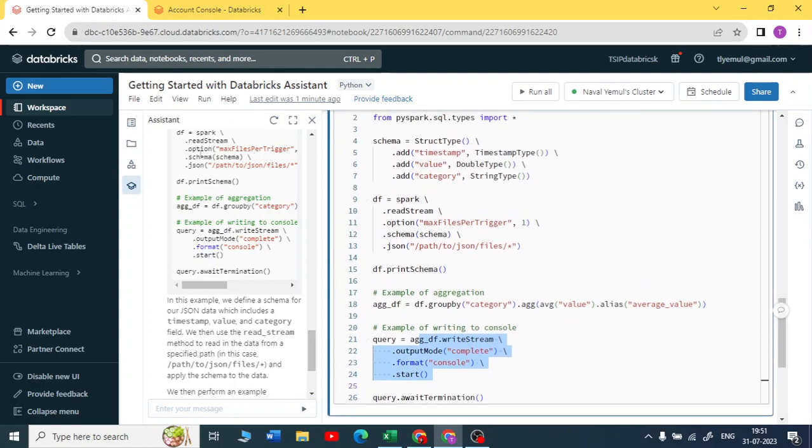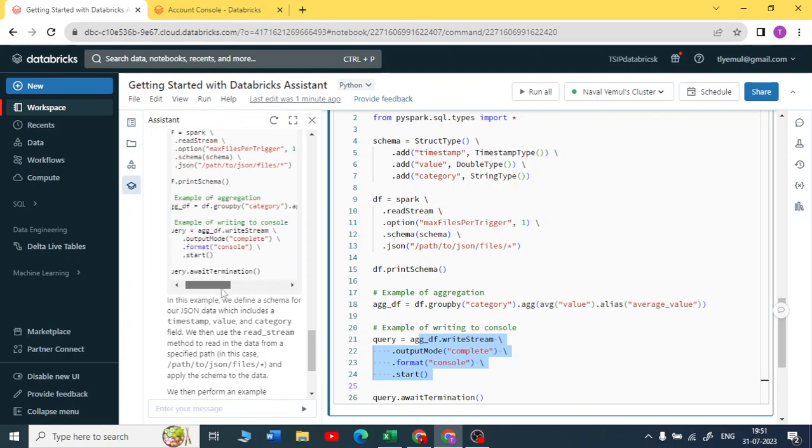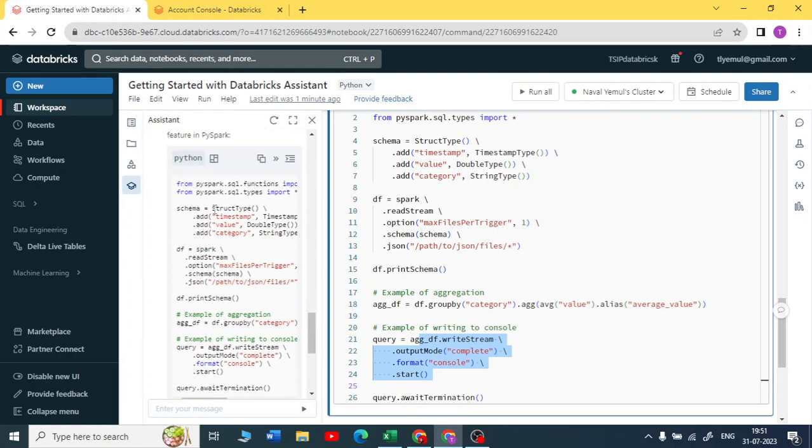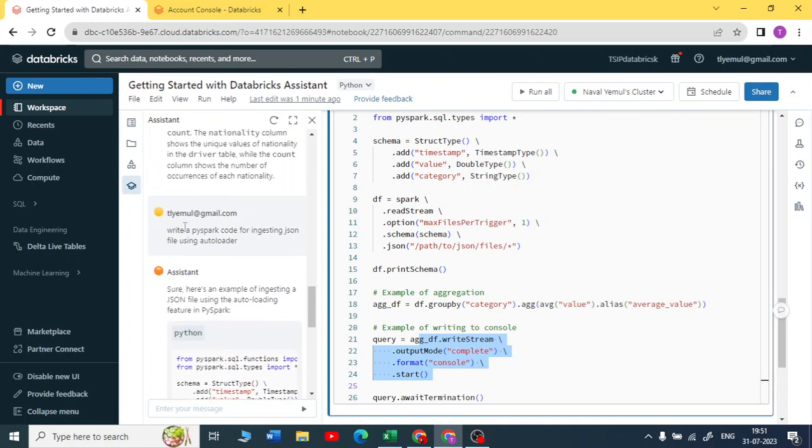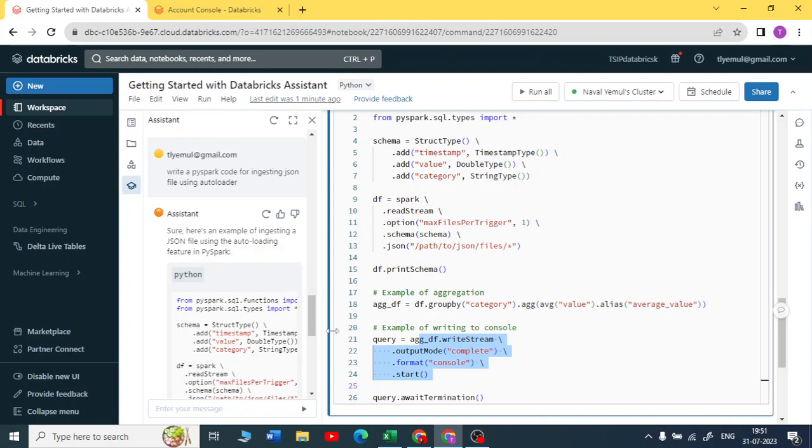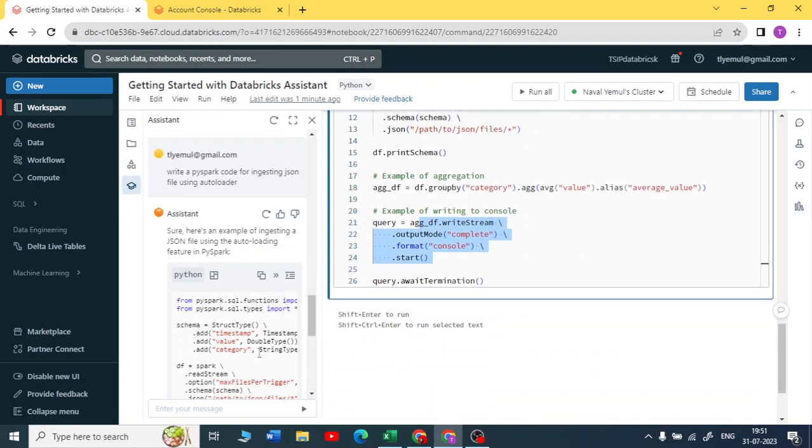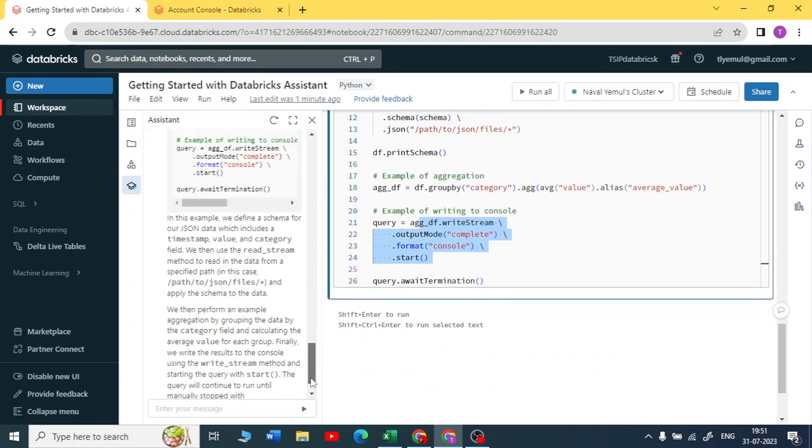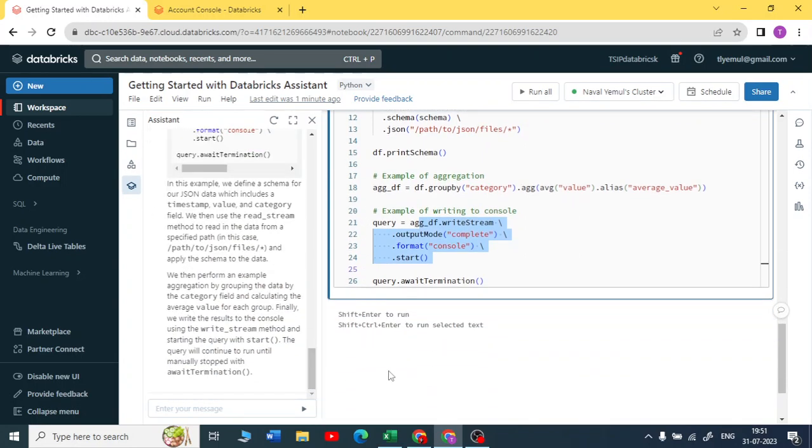By this assistant you can ask any question you want, any code in Python or in Spark or in SQL. If you get an error, you can just ask this assistant to find out the error and solve it for you. I'm really impressed. Maybe I'll make some more videos while practicing. If I use this Databricks assistance I'll definitely make a video and I'll post it on this YouTube channel.